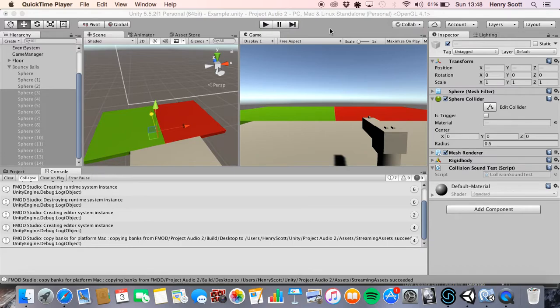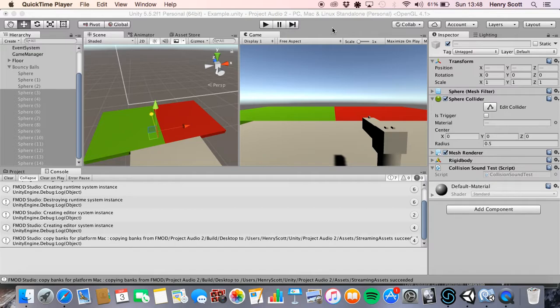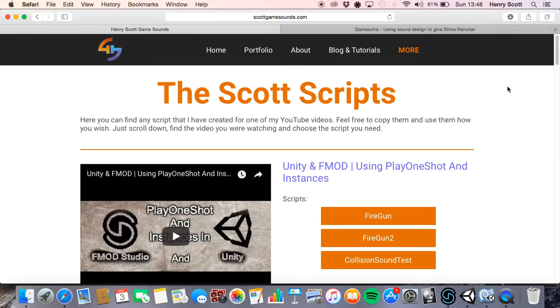Hello again and welcome to another Unity and FMOD tutorial. Today we're going to be looking at instances a little bit more. We're going to be looking at how we can limit them in FMOD so that we don't have too many sounds playing at once. But before we do that, I want to show you guys a page I've set up.